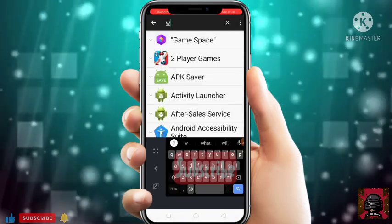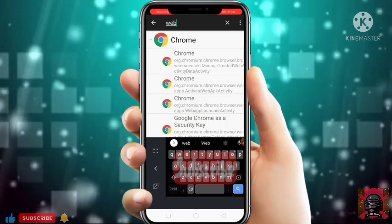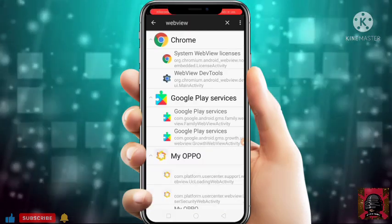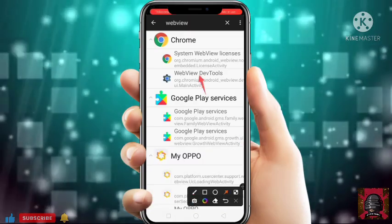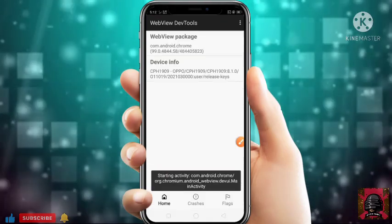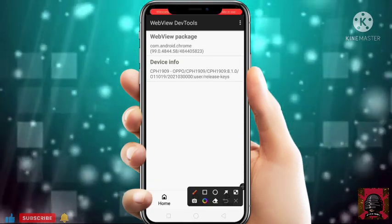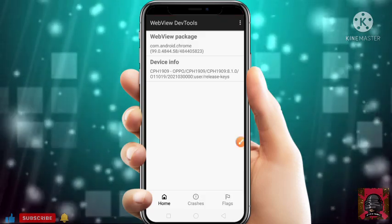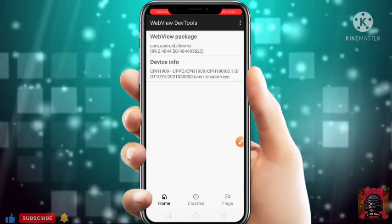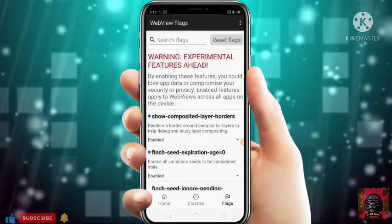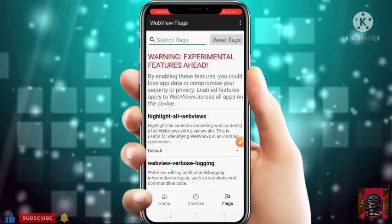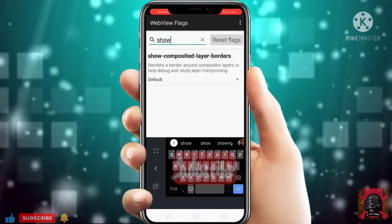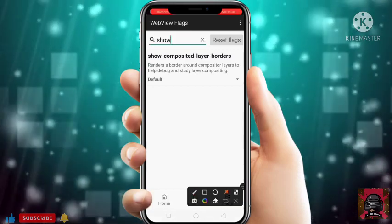Now search for web view and you will get an option here: WebView Dev Tools. Just click on it. After that just click on Flags. If you do not get an option of Flags then just click on the three dots at the top right corner — there you will get an option of Flags. Go to Flags.